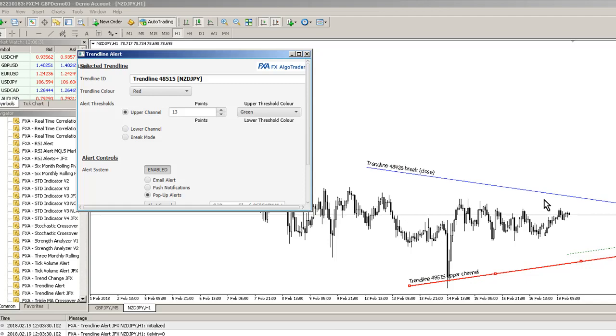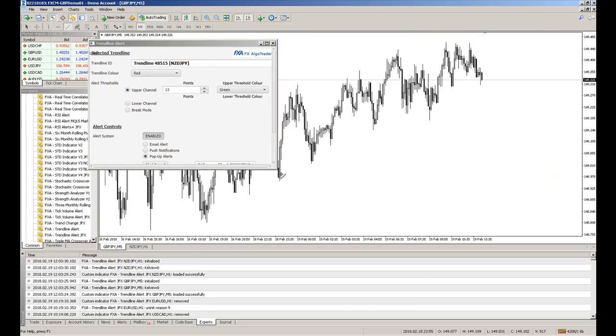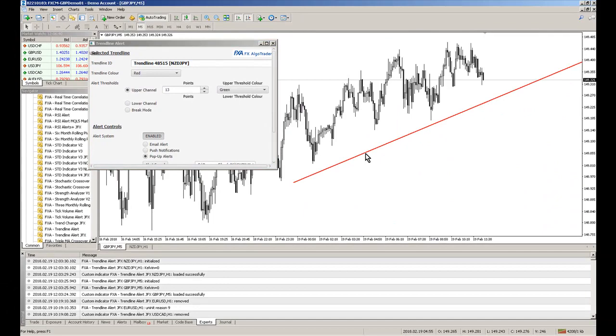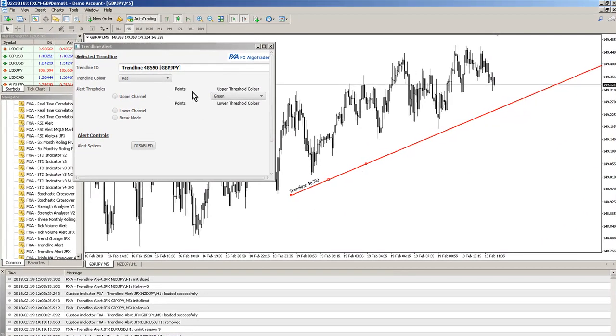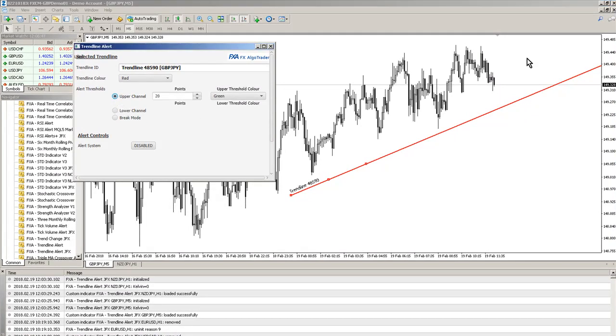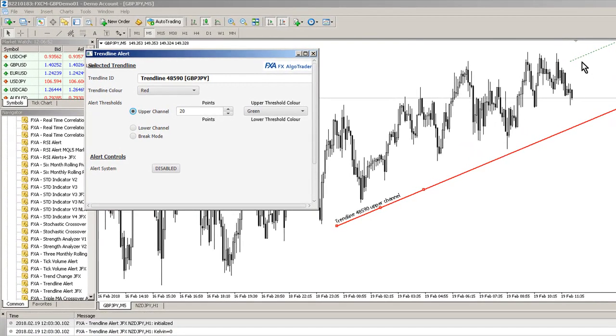Going back to another chart, I can just simply draw a trendline, double click on it, and then the trendline is picked up here. Let's have an upper channel alert on this one. When we get a tick coming in you'll see that upper channel being rendered, and then you can see it here.